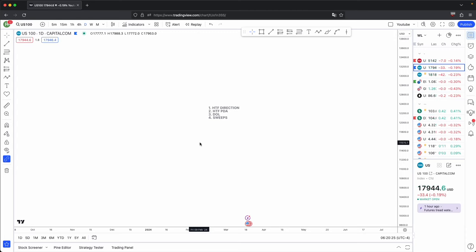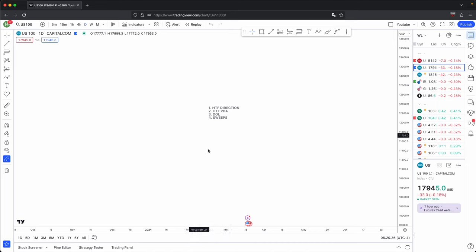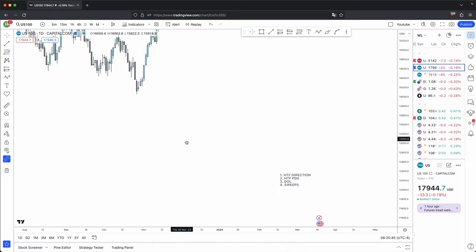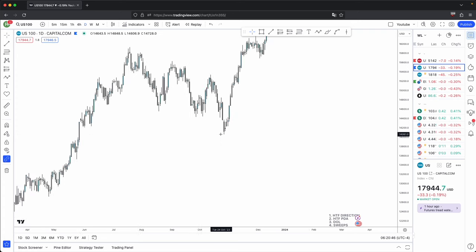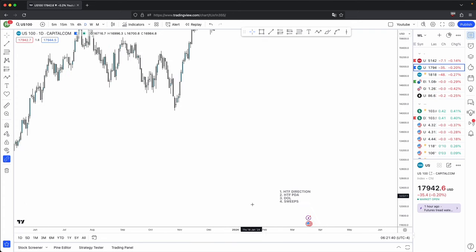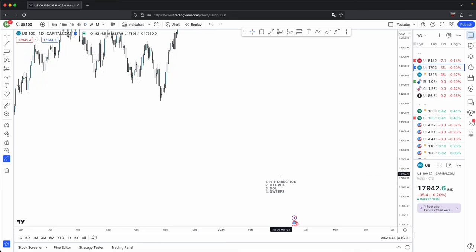For advanced order flow, you would need the footprint chart and more advanced software, but that is not necessarily needed. If you follow these four criteria when determining your order flow, this is all you need — your basic candlestick chart is all you will need.